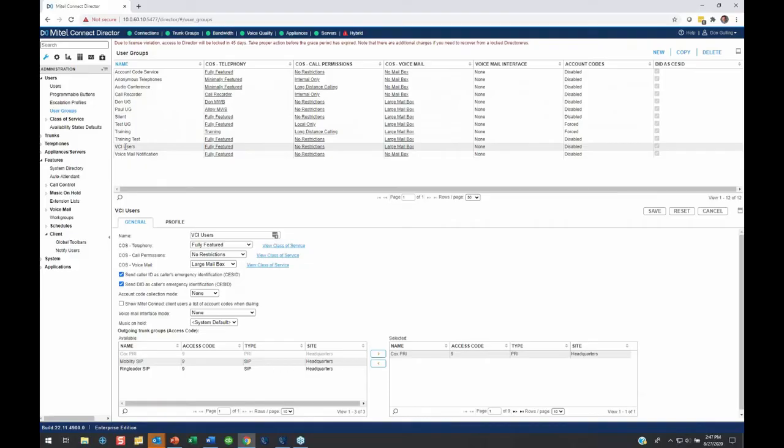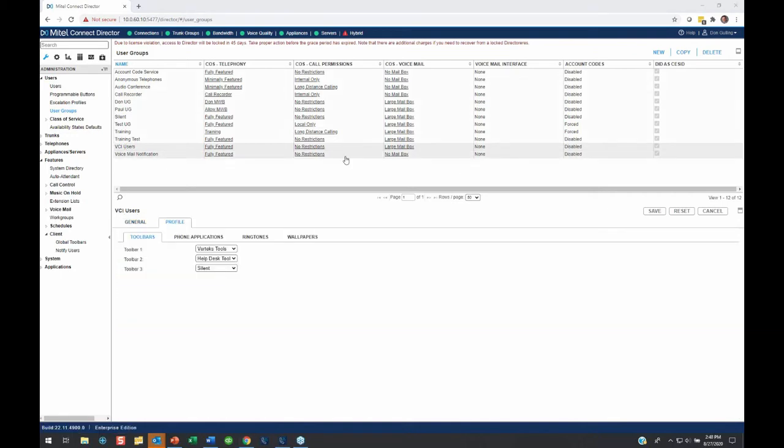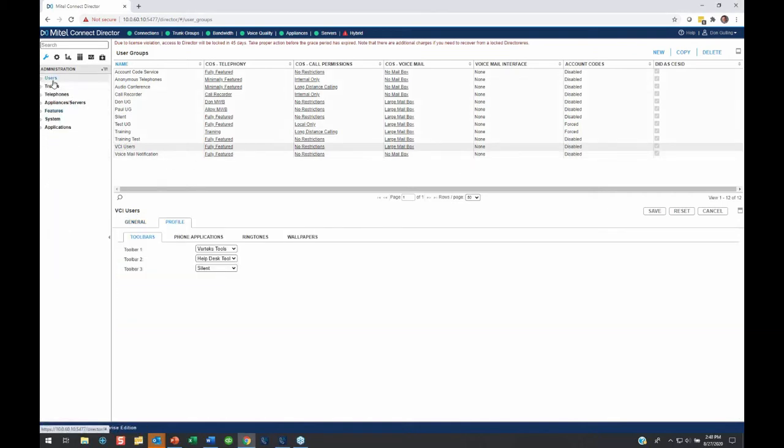What I want to cover right now, especially because we've got Labor Day coming up, and we frequently get calls about this, is how to set up a holiday in Auto Attendant.